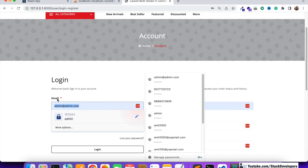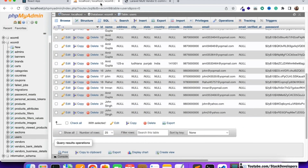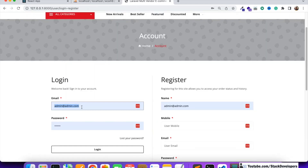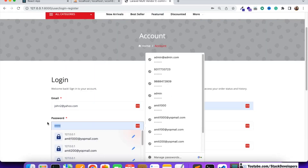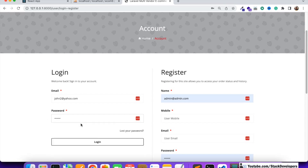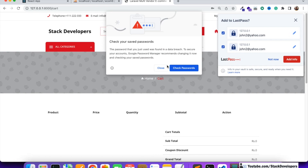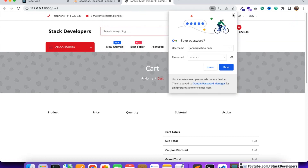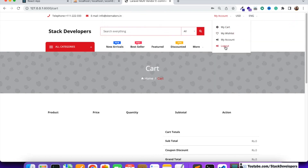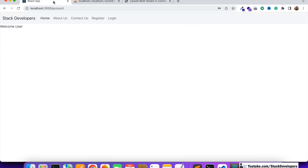If we log in the same user from the Laravel website, you can see there is no login or register link - instead there is the logout link and the my account link. In the same way we are going to do the same thing for the React app.